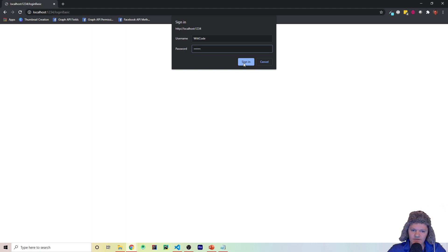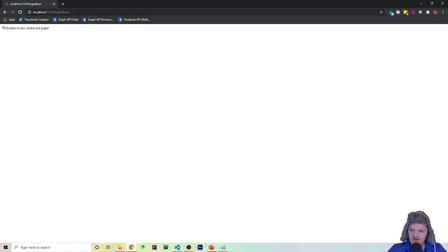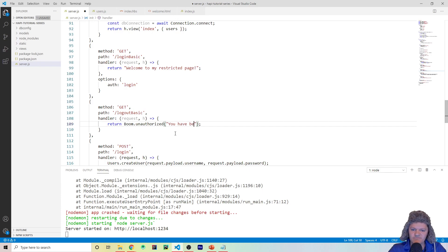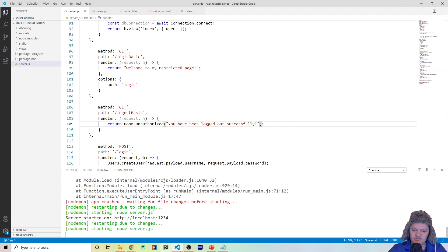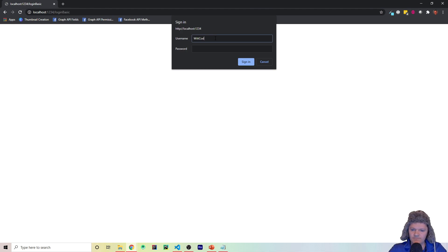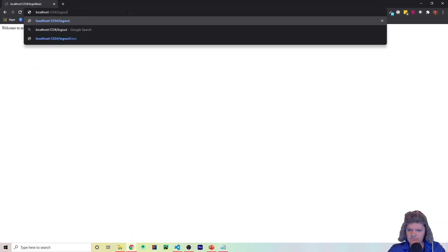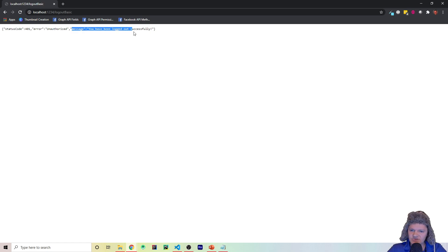You can also pass a message to Boom. Let's sign in again with witcode and soccer, then go to /logout-basic — the message just says 'Unauthorized'. We can change it to 'You have been logged out successfully'. After restarting the server, logging in with witcode/soccer and then hitting /logout-basic now shows the message 'You have been logged out successfully' — a nice touch with Boom.